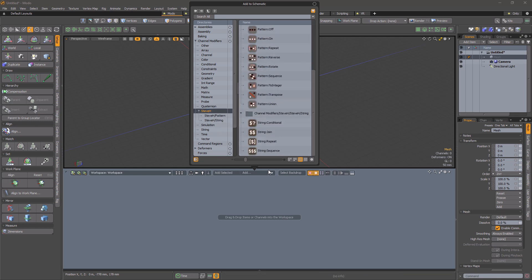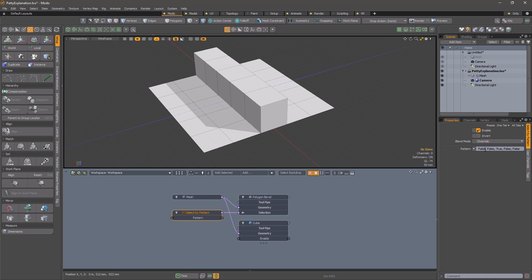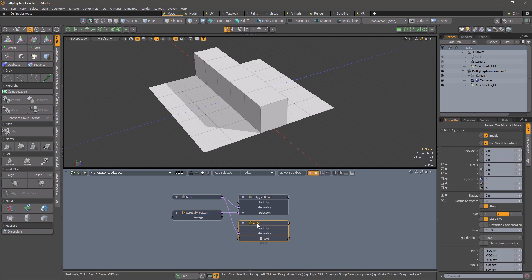Now we have PATI installed, what can we do with it? In this model, I have used a pattern to select the middle row of a plane for a polygon bevel. I only needed to specify one row because Modo automatically repeats the pattern to cover the whole plane. This works fine until we decide to add more segments to the plane.